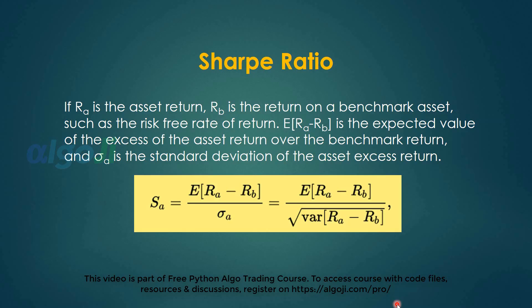The next important metric is the Sharpe ratio. The Sharpe ratio basically tells how much money you make above the benchmark rate of interest subjected to the standard deviation of your returns. If R of A is the asset return, R of B is a return on a benchmark asset such as a fixed deposit or any risk free rate of return.